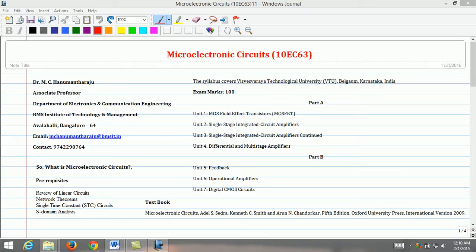How do we define Microelectronics Circuits? Microelectronics Circuits is a subfield of electronics. As the name suggests, Microelectronics relates to the study and manufacture of very small electronic designs and components. Microelectronics devices are typically made from semiconductor materials. Many components of normal electronic design are available in a Microelectronics equivalent. These include transistors, capacitors, inductors, resistors, diodes, and naturally insulators and conductors can all be found in Microelectronics devices.